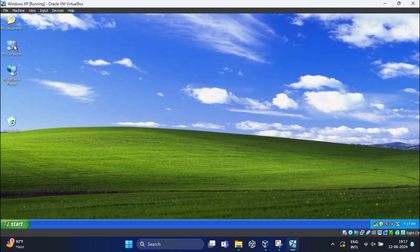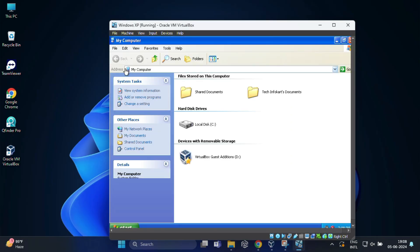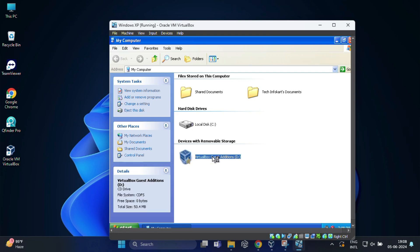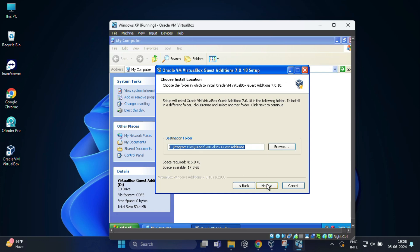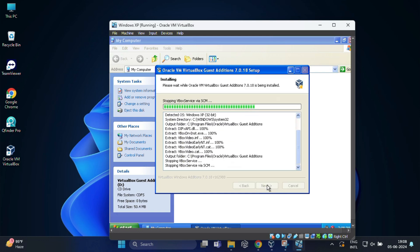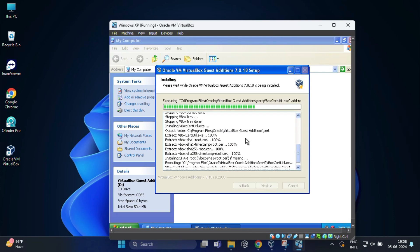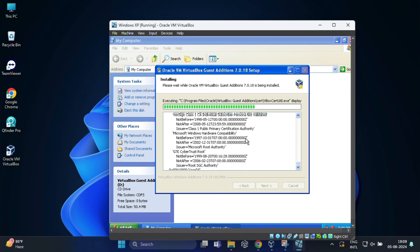After that, open My Computer inside Windows XP and double-click on the VirtualBox Guest Addition drive. Then click on Next, again click on Next, and finally click on Install. This will start the installation.